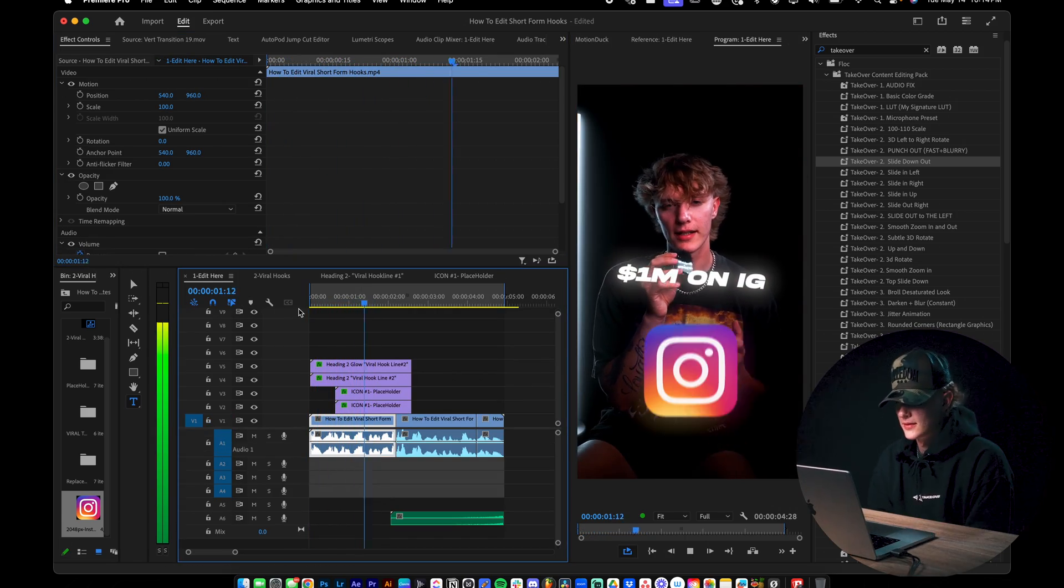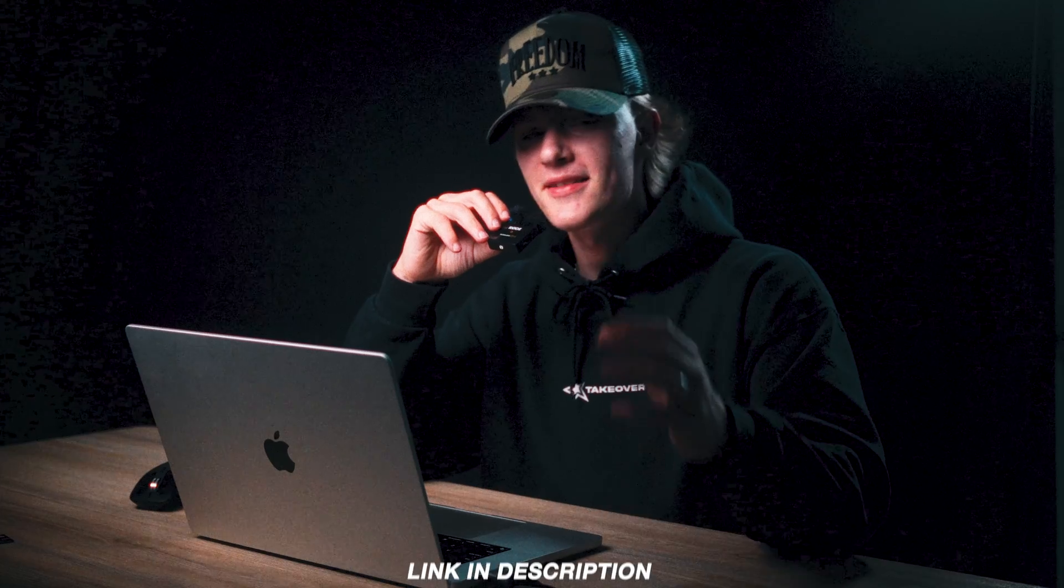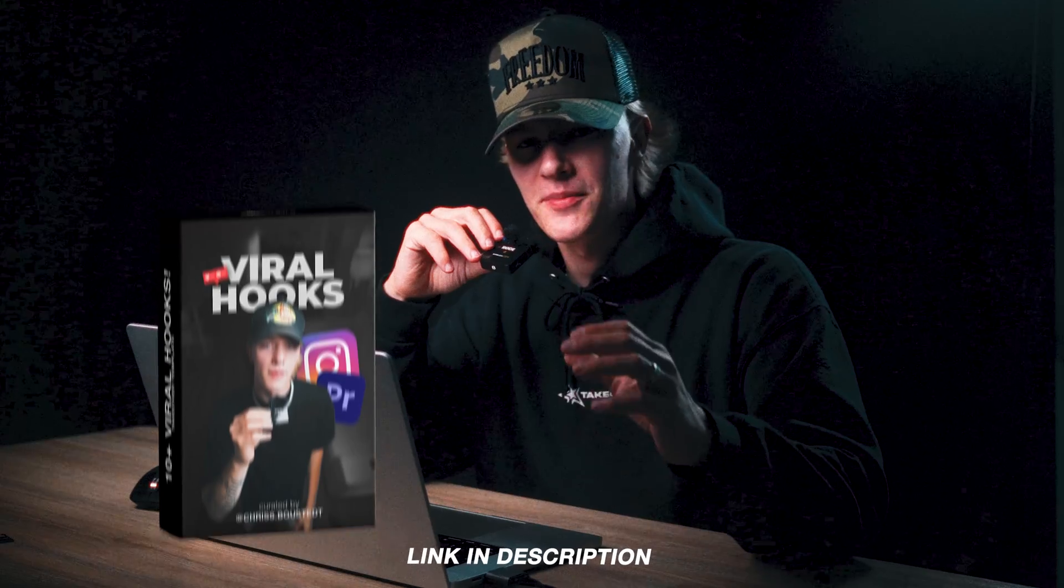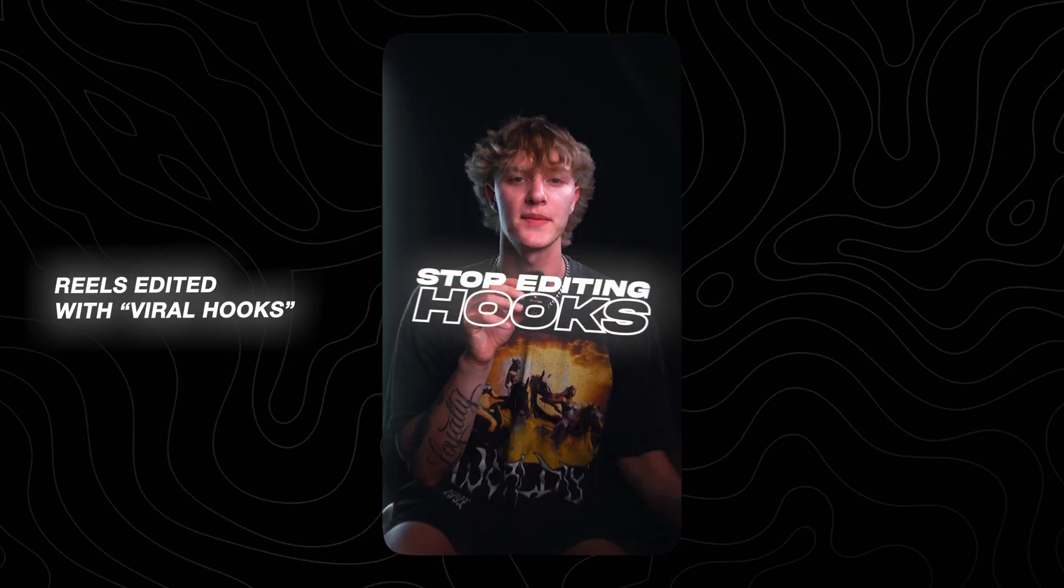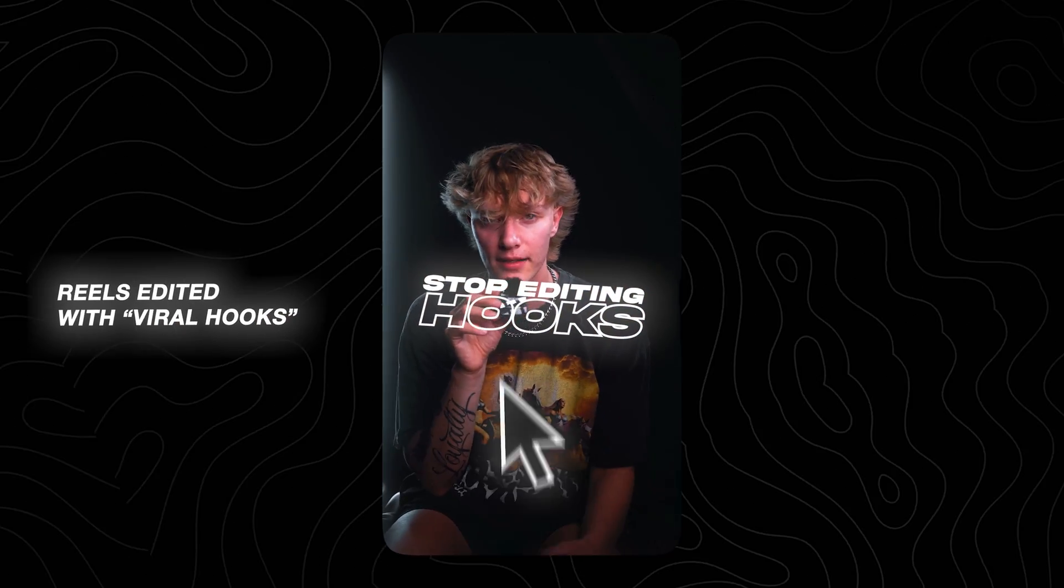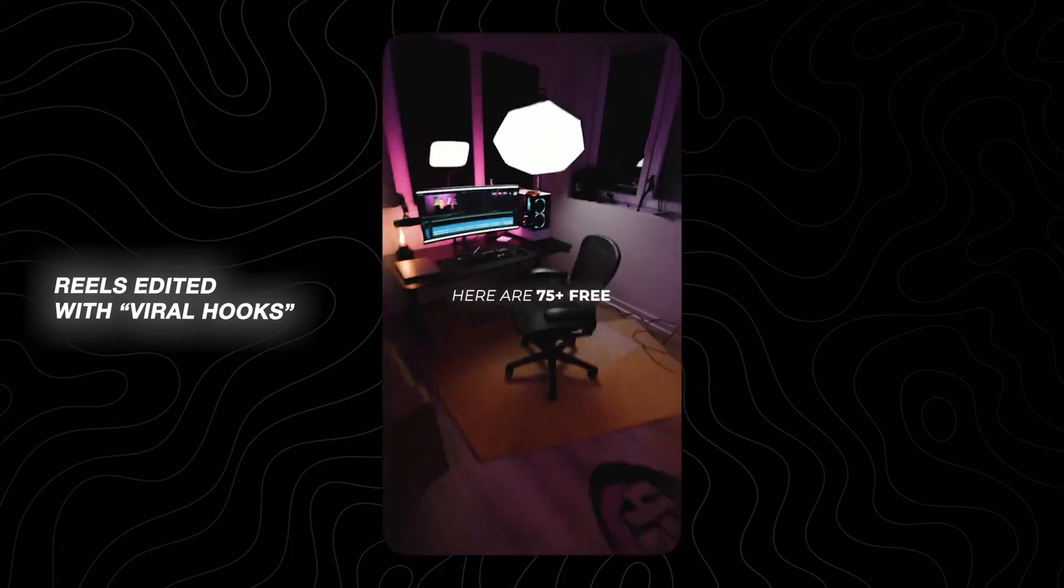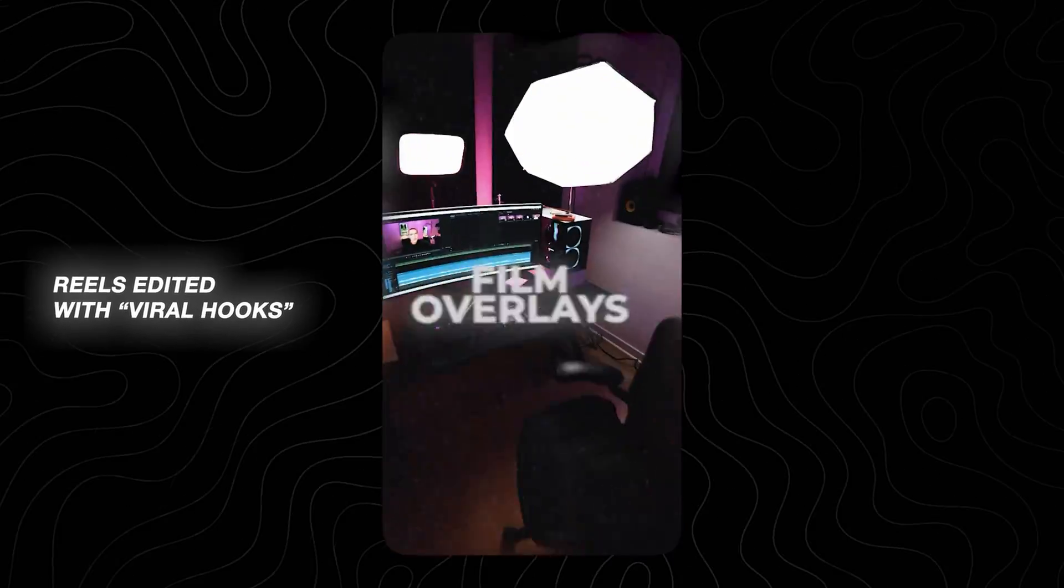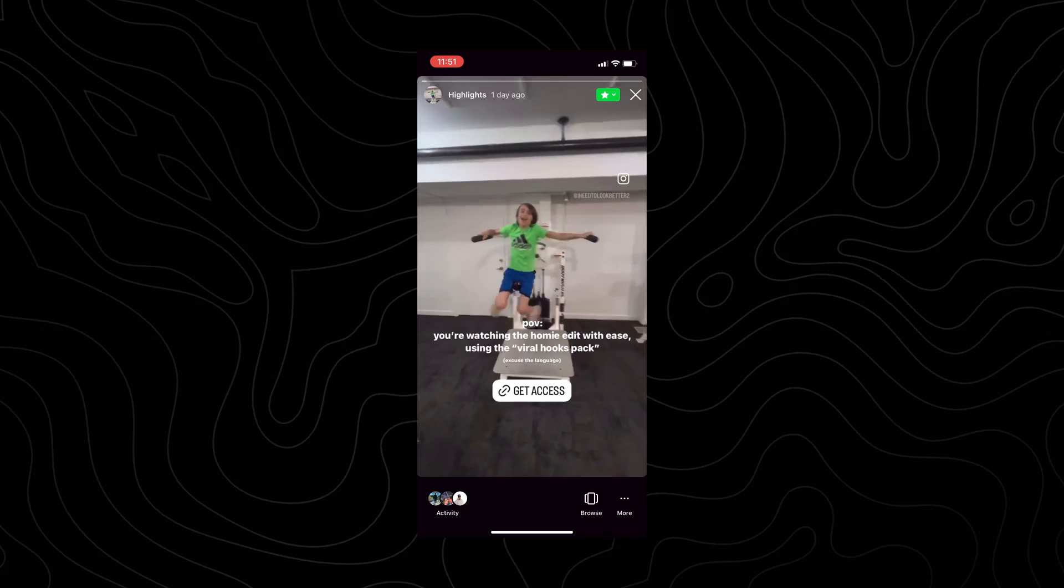So as you guys can see, this template pack's actually goated. I genuinely believe that this is going to change the game for a lot of you guys out there, especially for those of you who are watching this video. Link will be down in the description to go ahead and cop. Remember, take action, take over. Peace out.